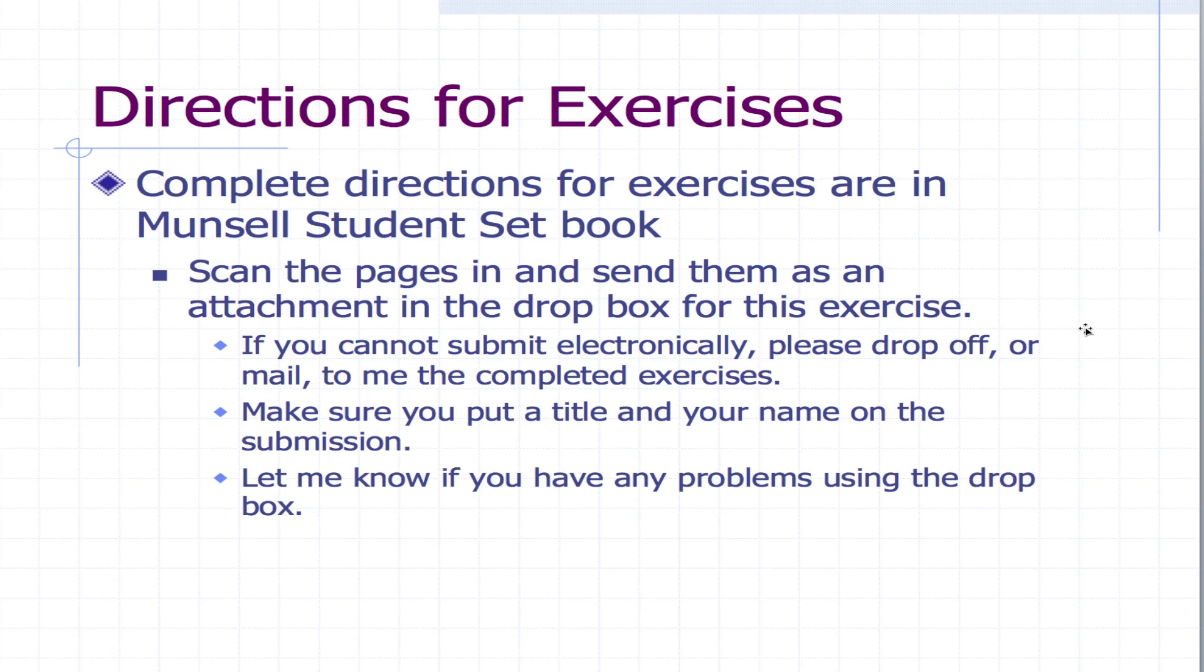If you have any questions please email me and I'll help you out.